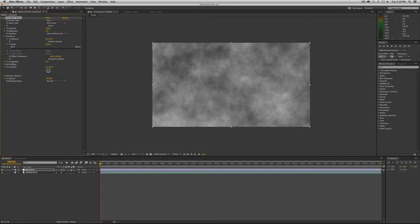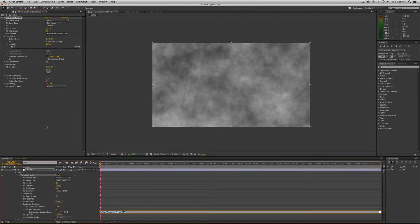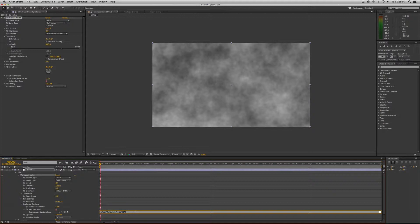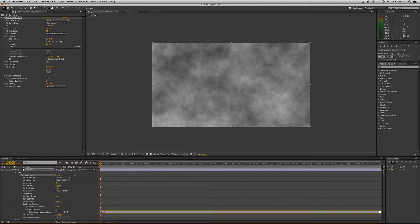And now the next thing we want to do is we want to go into our trusty random seed here, and we want to hold down the option key if you're on a Mac and the alt key on a PC, and click on the stopwatch. That'll create a place for an expression. An expression, if you're not already aware of this, is just a small piece of code that will tell After Effects to do something without you having to keyframe it. So we want to create the expression or input the expression time times, which is the asterisk key,